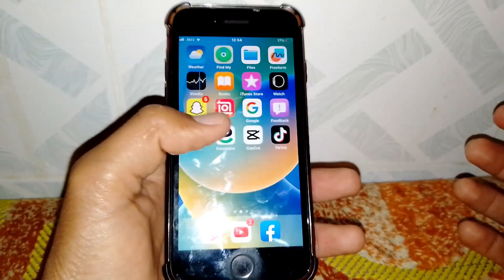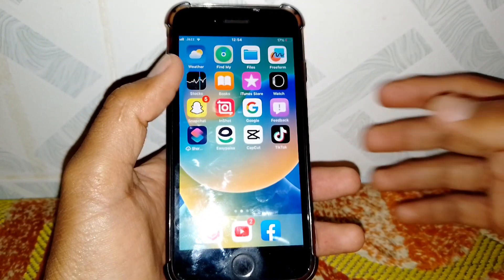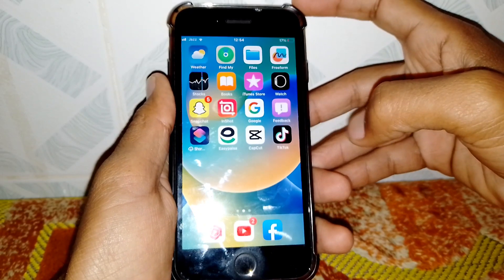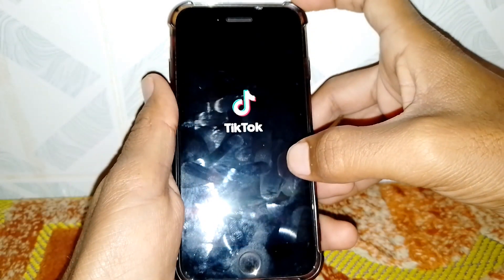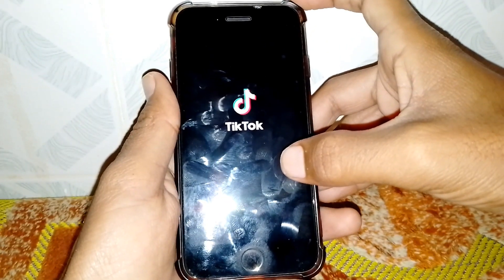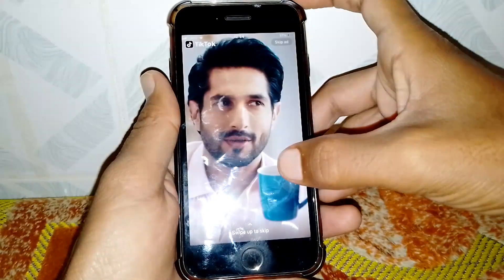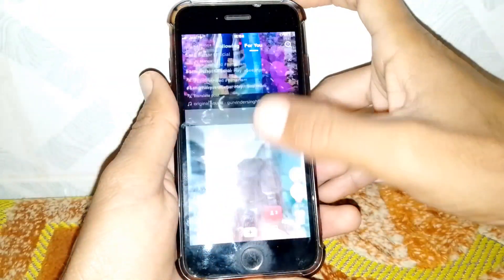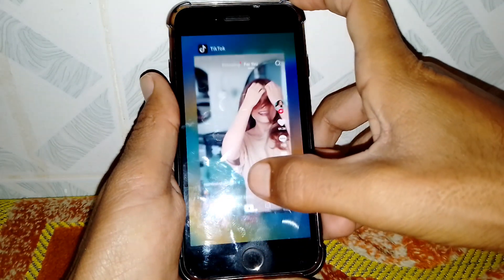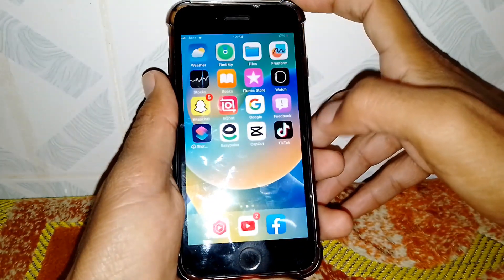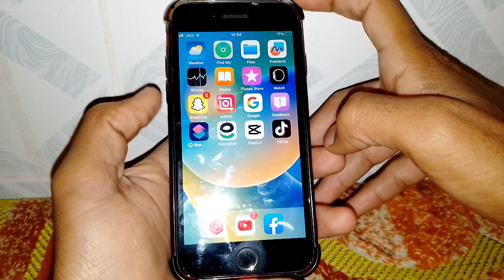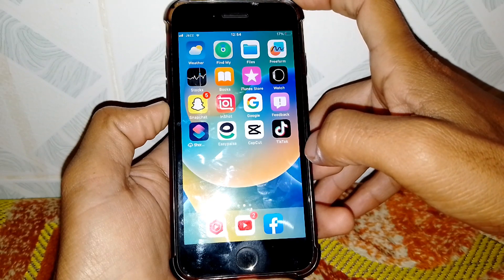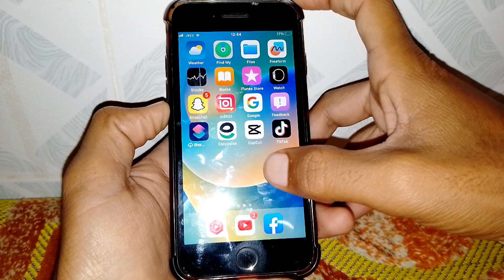Hello everybody, welcome back to my YouTube channel. In this video I'm going to be showing you how to fix CapCut template not showing on TikTok. If the CapCut template is not showing in your TikTok, it means you have to update your CapCut or TikTok first — from the App Store or Play Store.